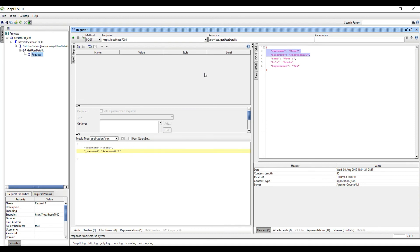We are hardcoding values, we are putting dummy data, but in later tutorials we will fetch the data from DB based on the username and password and we will return it. Thanks for watching this video, please subscribe to my channel for more videos on IBM Integration Bus.